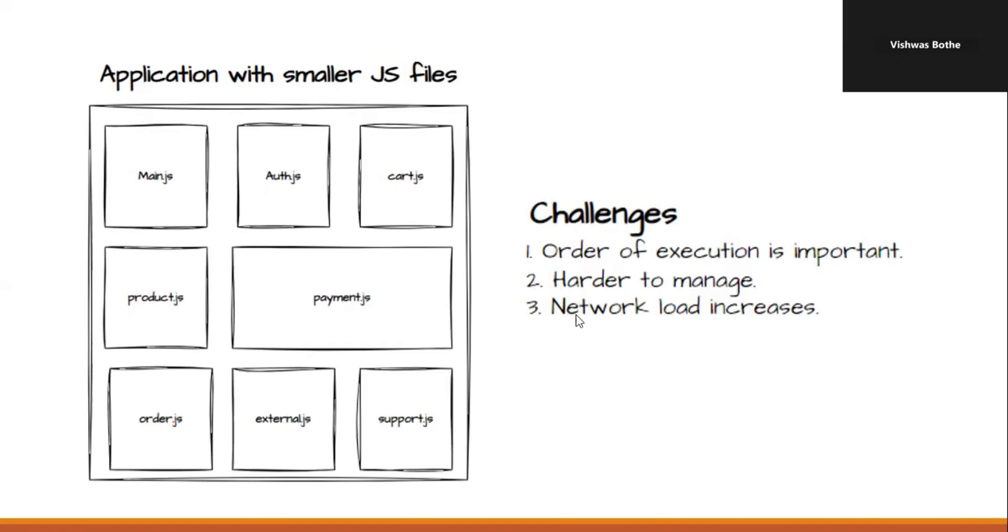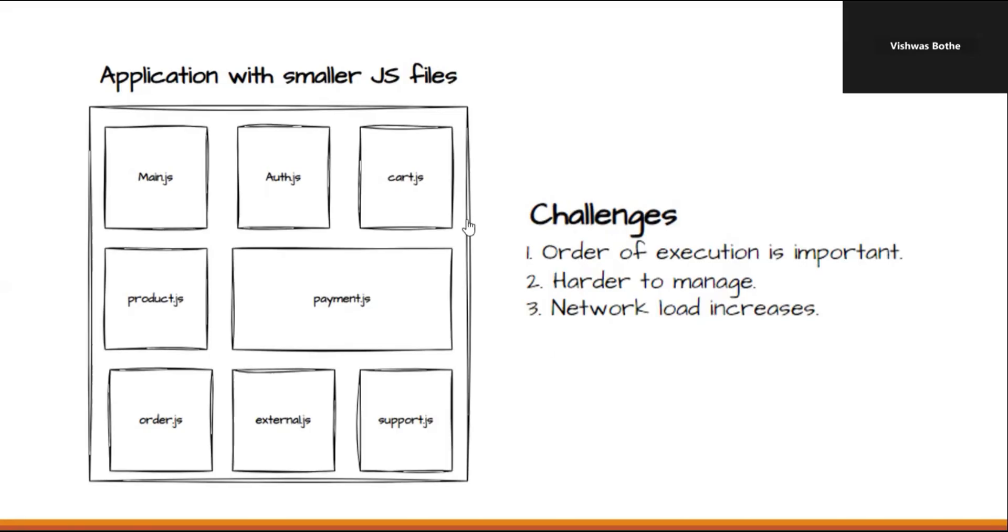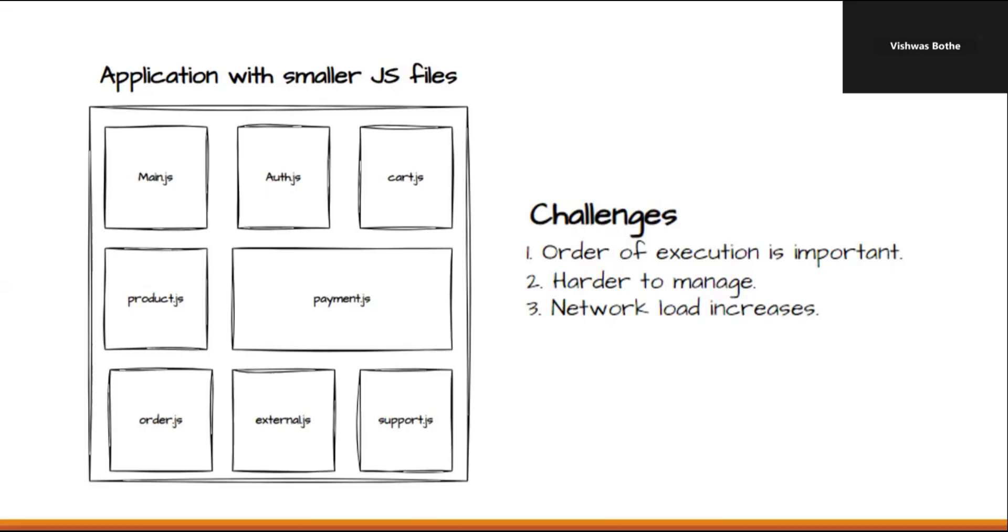And the third point is network load increases. As we have multiple JavaScript files and whenever we load the application, multiple network requests go and it will slow down our application. And especially, this is more important in mobile applications, where we have more network calls and it will basically slow down our application.